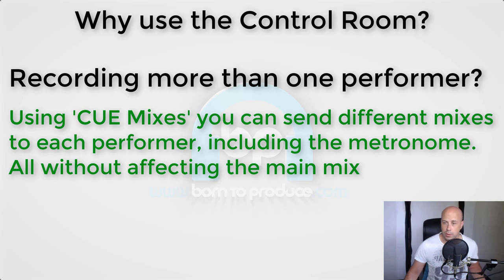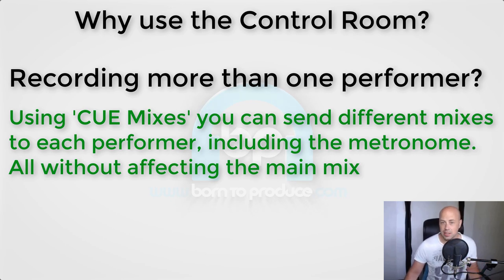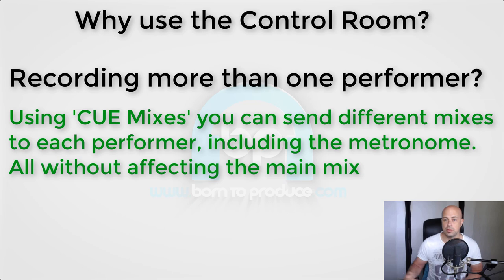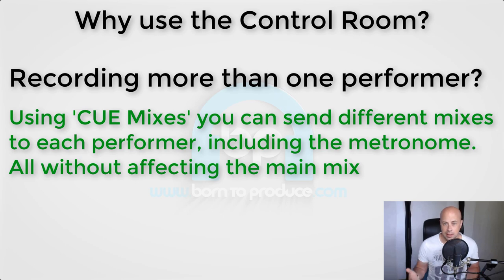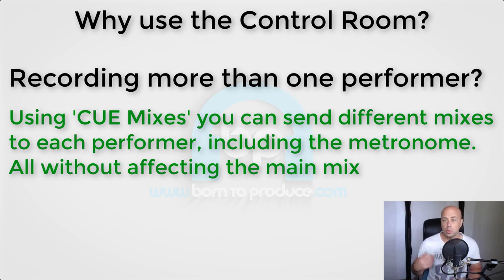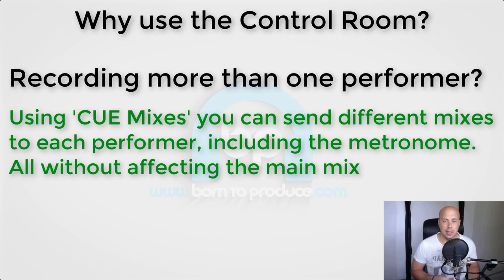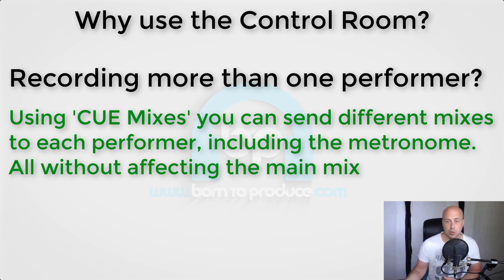So for example, let's say your saxophone player wants more vocal in their mix as that is what they are feeding off when playing, but the guitarist wants more drums and less vocals. Well using the control room cue mixes you can easily send separate mixes to each musician, all without affecting your main mix.